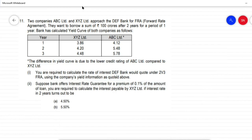Let us first read the question. Two companies, ABC Limited and XYZ Limited, approach DEF Bank for a forward rate agreement. They want to borrow a sum of rupees 100 crores after two years for a period of one year. The bank has calculated the yield curve for both the companies as follows: Year 1, 2, and 3.